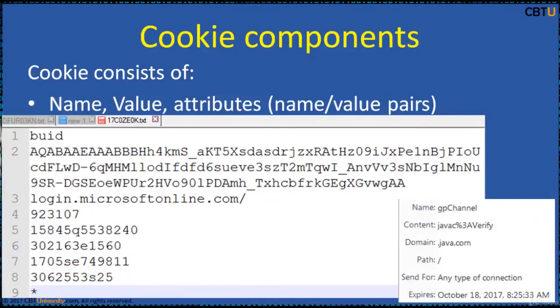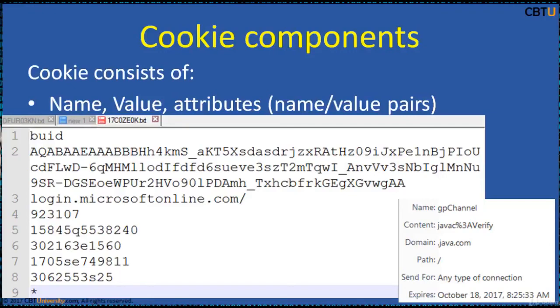As we have seen, cookie consists of name, value, attributes, name value pairs. Attributes store information such as cookie's expiration, domain, and flags.